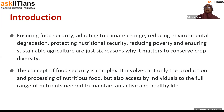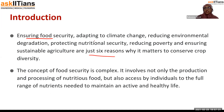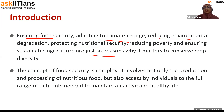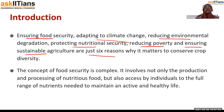When we say improvement in the food resources, we are not just tackling one problem. We are tackling at least six problems, which include food security, adapting to climate change, reducing environmental degradation, protecting national nutritional security, reducing poverty, and ensuring sustainable agriculture. These are six reasons why it matters to conserve crop diversity.